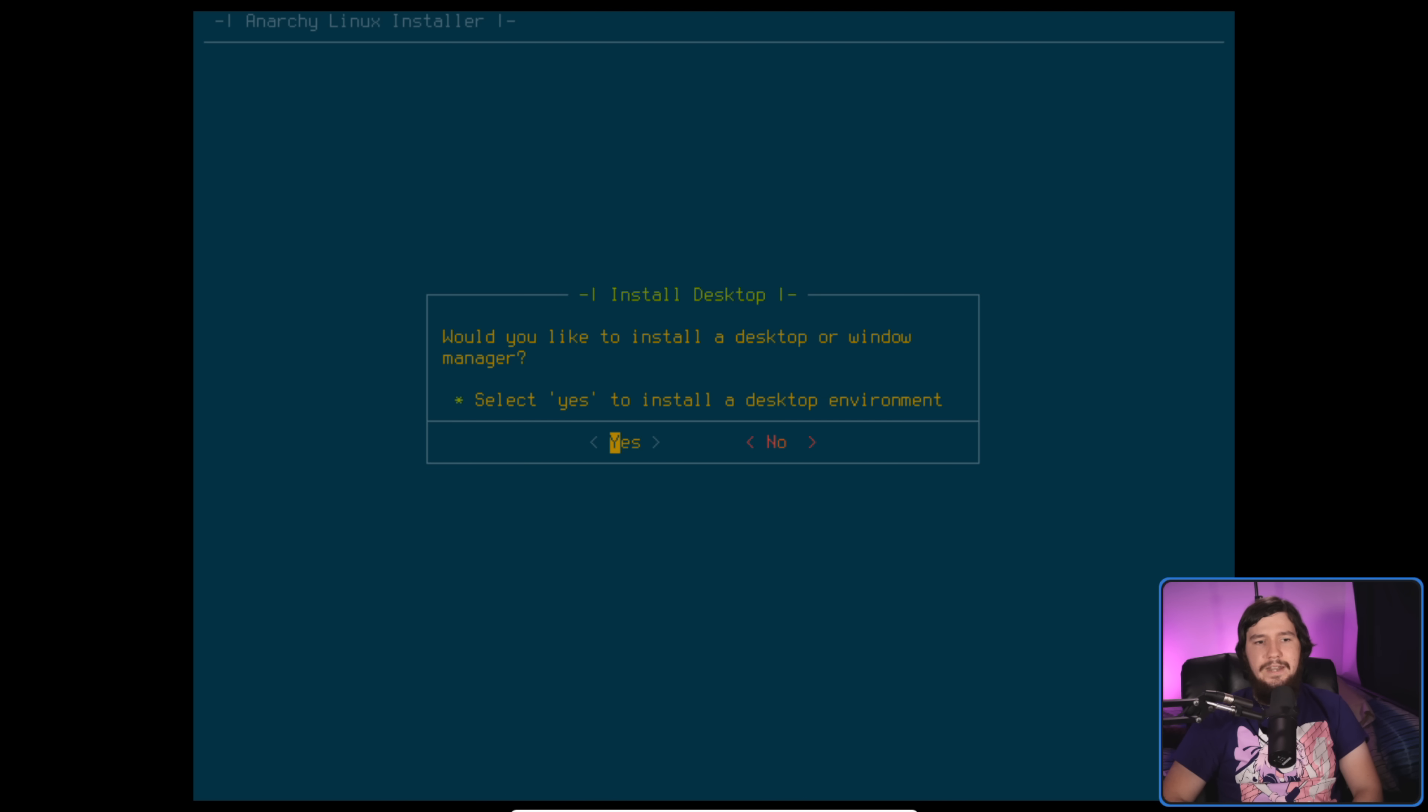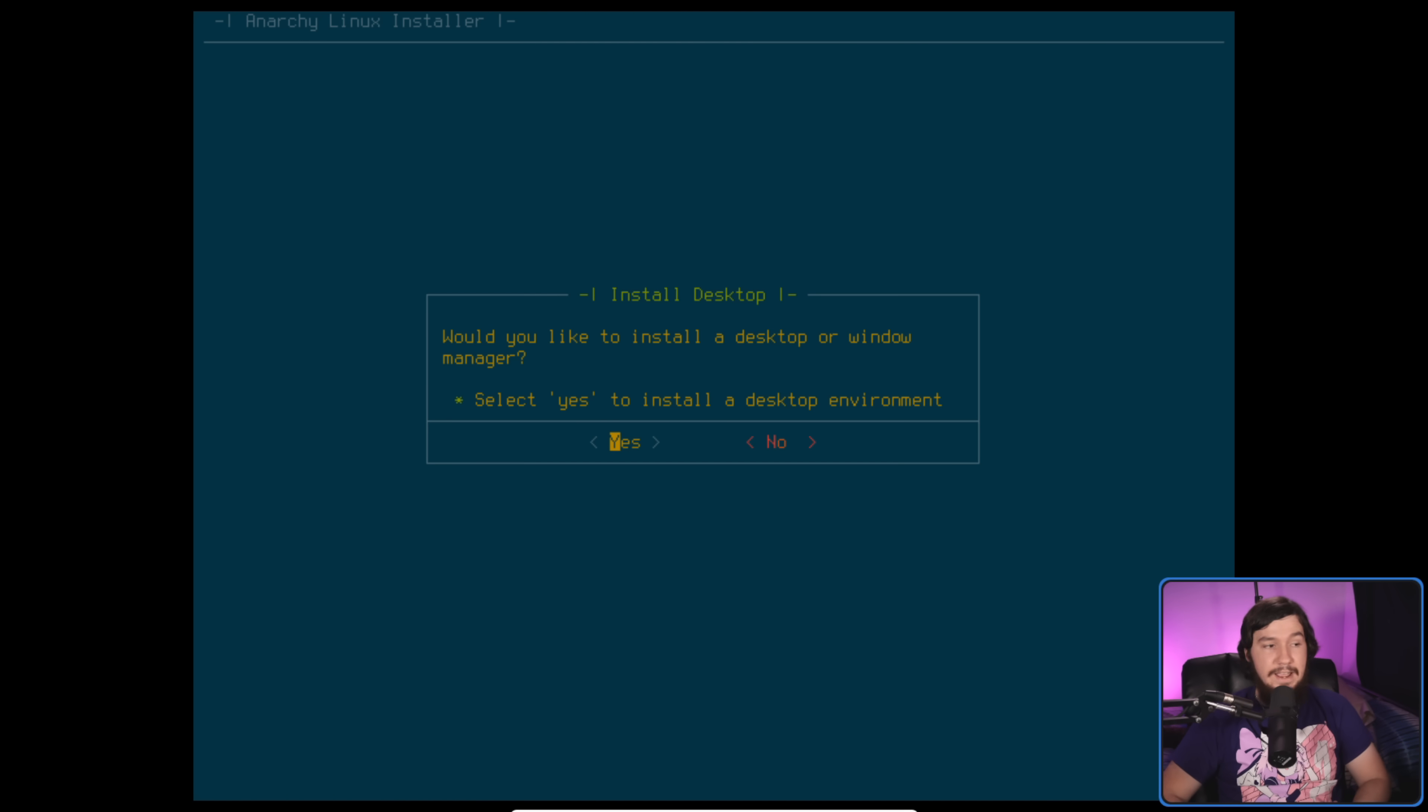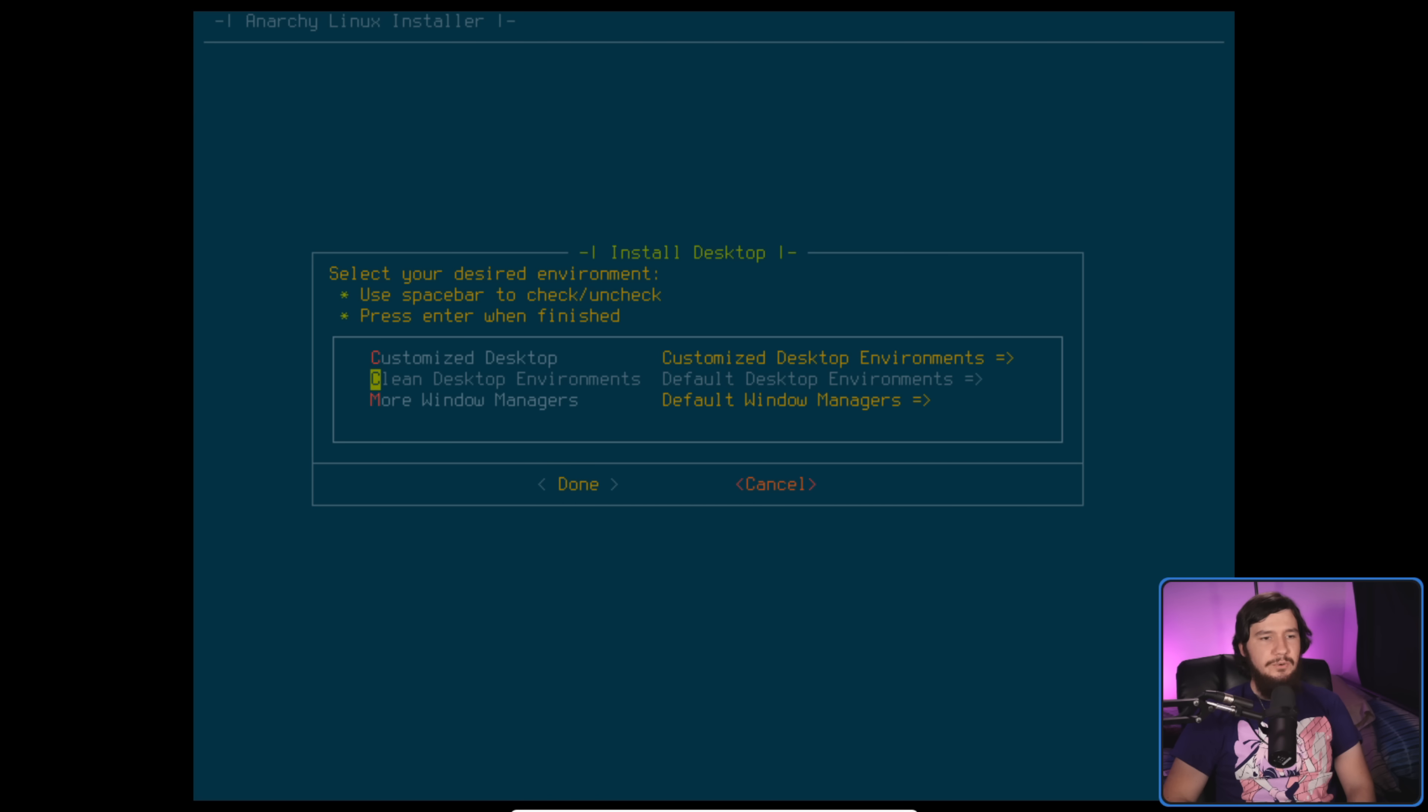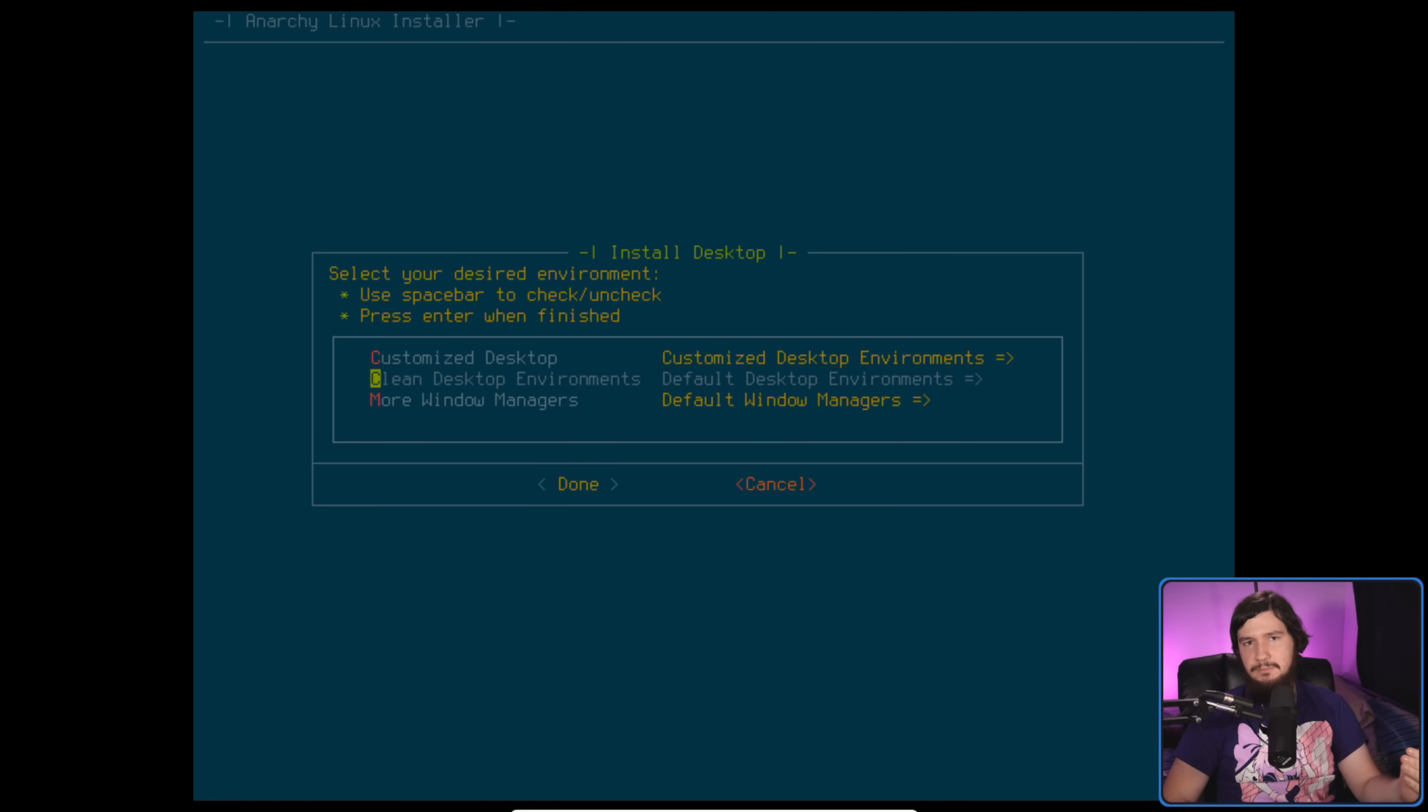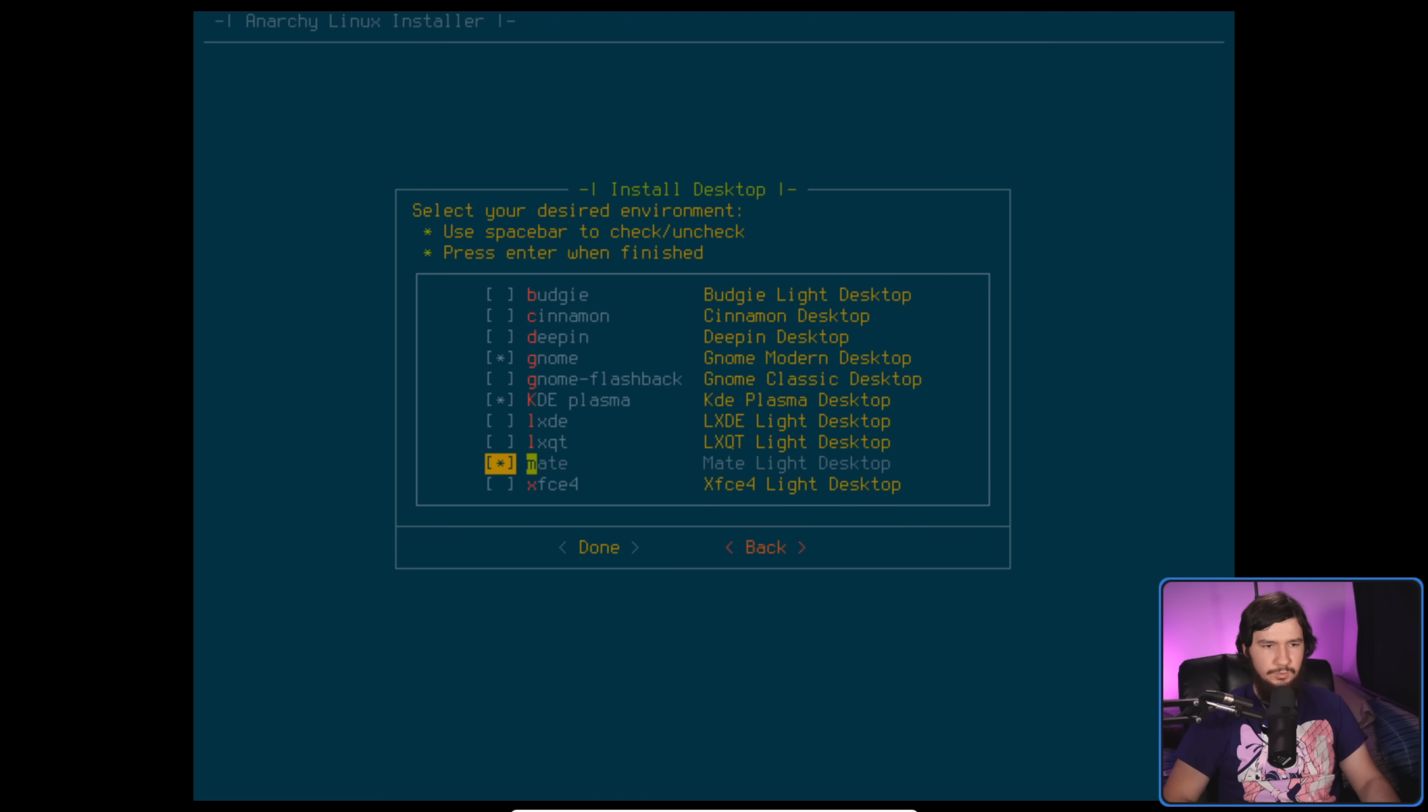Do we want to go and install a desktop environment? If we say no, it is just going to say, hey, do you want to just use TTY then? In my case though, I'm going to say yes. So we can go with a customized desktop, which, you know, I don't really care for. There is a clean desktop environment. This is basically the desktop environment as you would get it when you first install it, or you can go with more window managers. Why it says more window managers, I don't understand, because none of the other two options are window managers. This should just say window managers. Let's go into the clean desktop environments. So we can actually select multiple things in here. Let's say I wanted both Gnome, KDE, and let's say I want Mate as well. When we're done with that, we can click on Done.